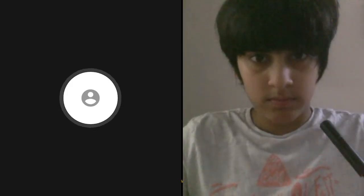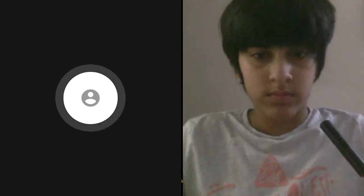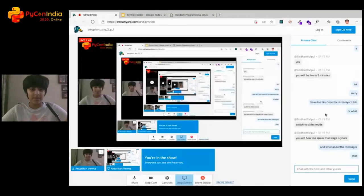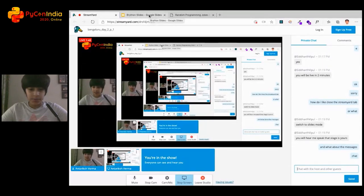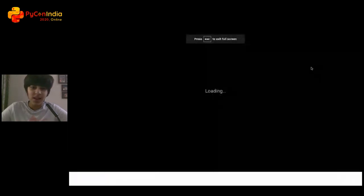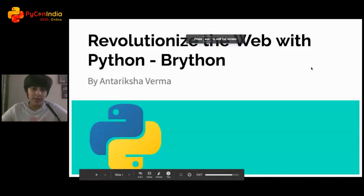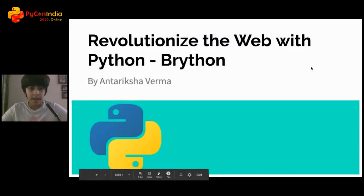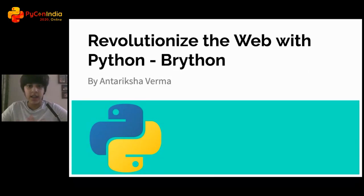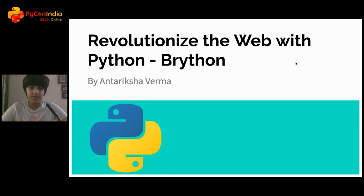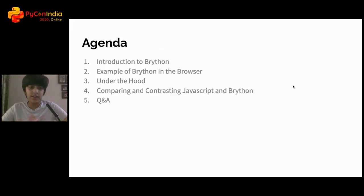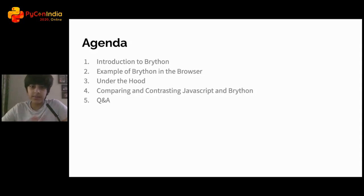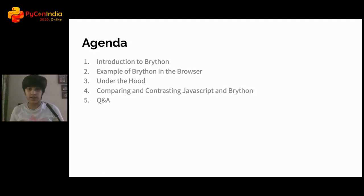Good afternoon, my fellow Pythonistas, and welcome to my presentation on revolutionizing the web with Python Brython. The agenda for this talk includes an introduction to Brython, an example of Brython in the browser, Brython under the hood, and comparing and contrasting JavaScript and Brython.